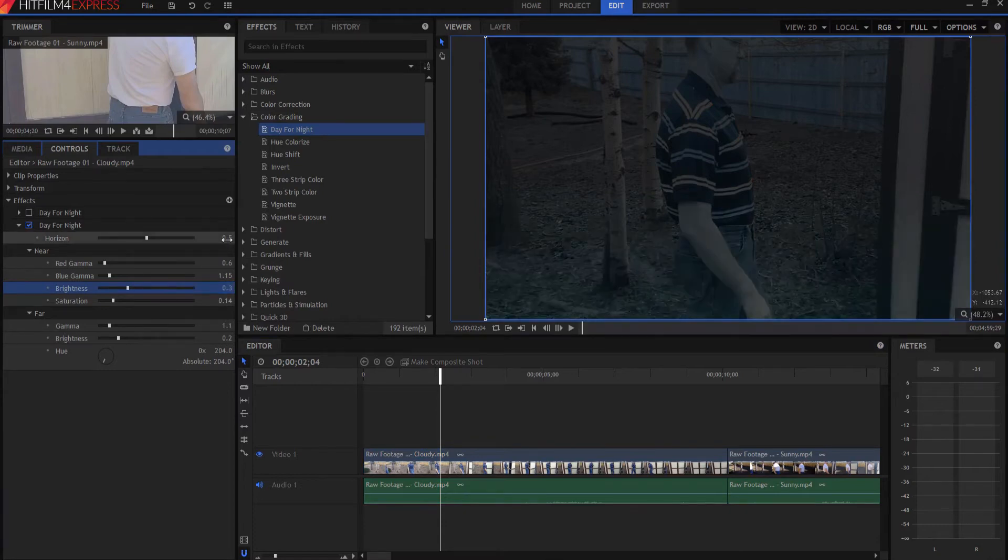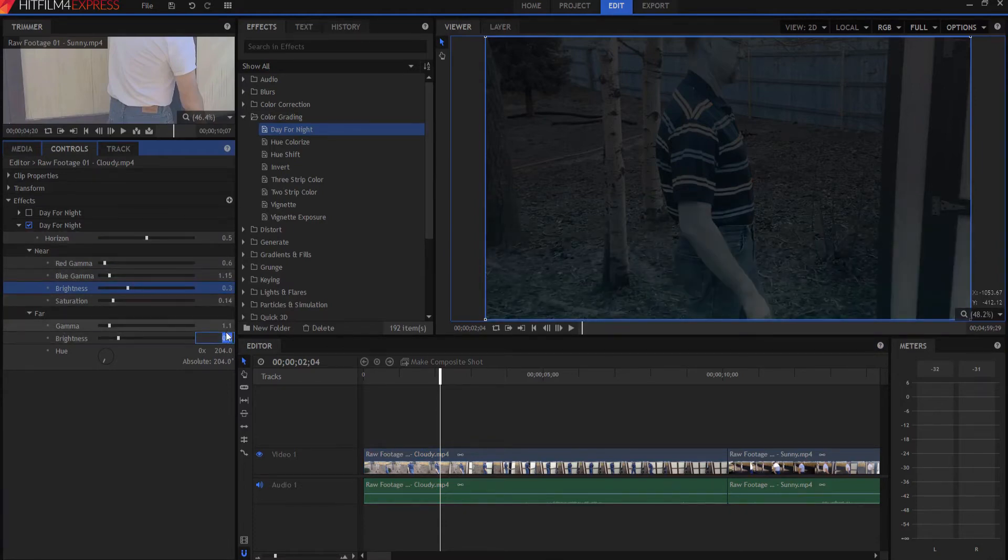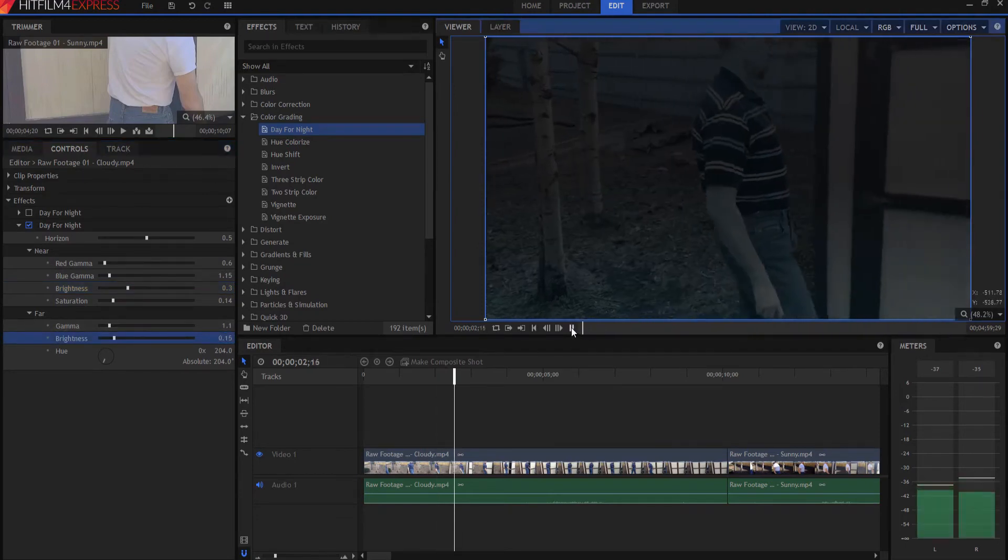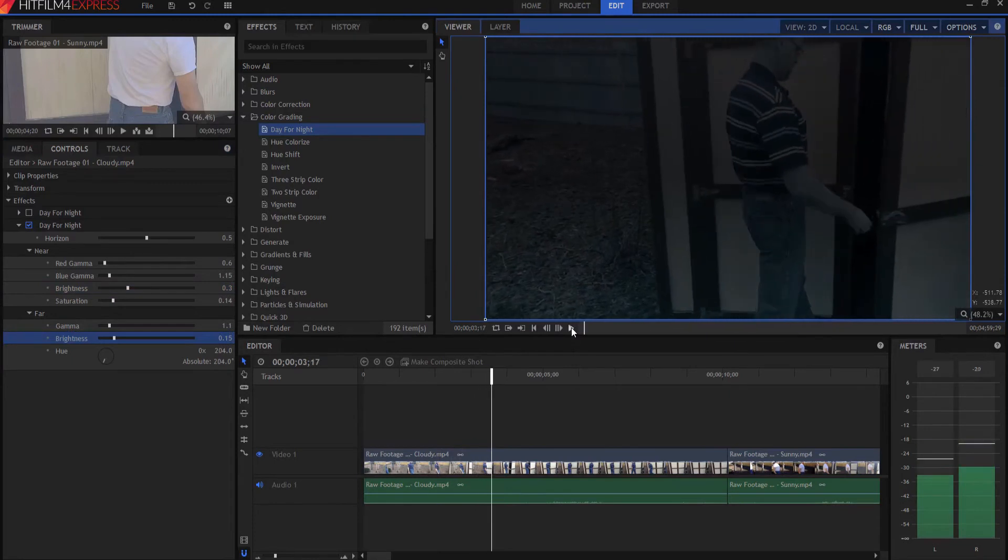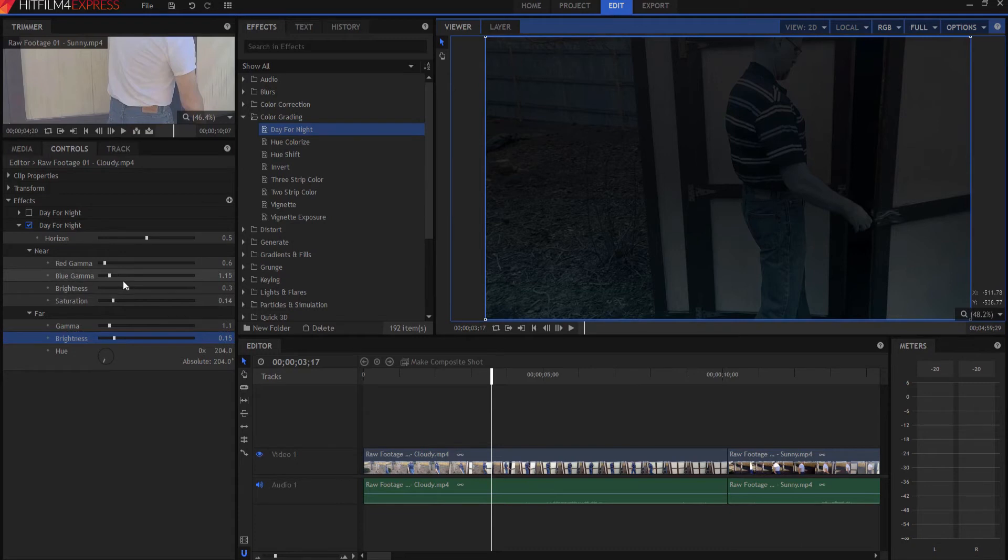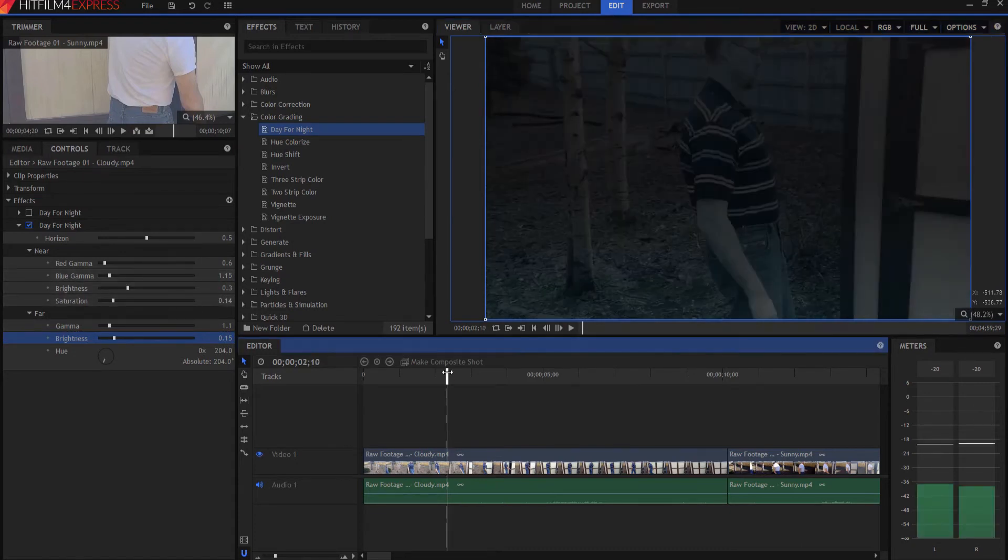Yeah, I kind of like that. And, in fact, I might even drop the far one down to about 0.15. So, that way, it just looks a little bit darker. You may have to change some of the saturation, the gammas, the different colors, the hues. And the next thing you know, it looks real. So, just play with those settings, and you'll get a really nice day-for-night shot.